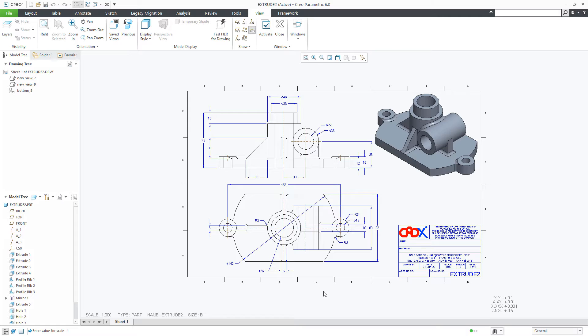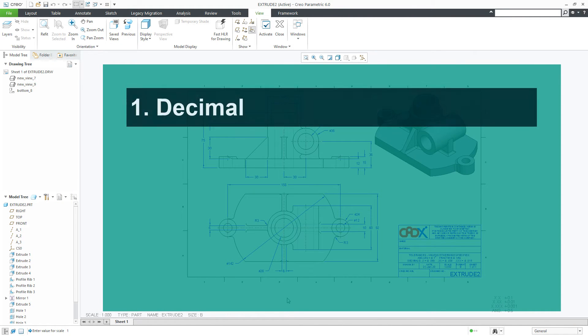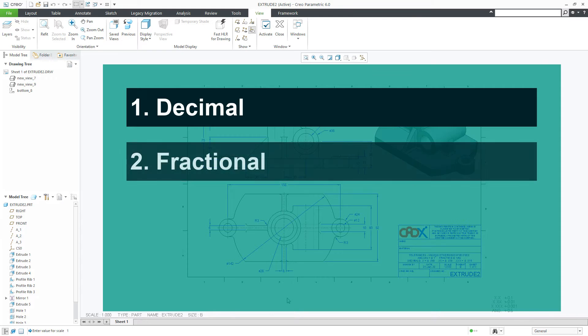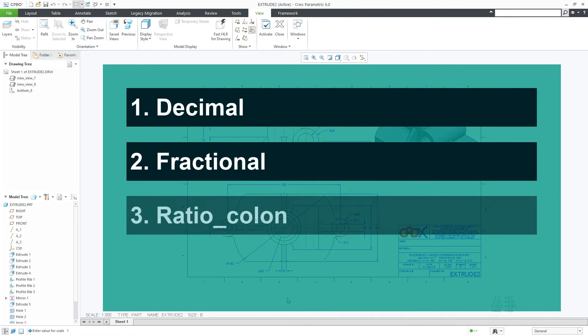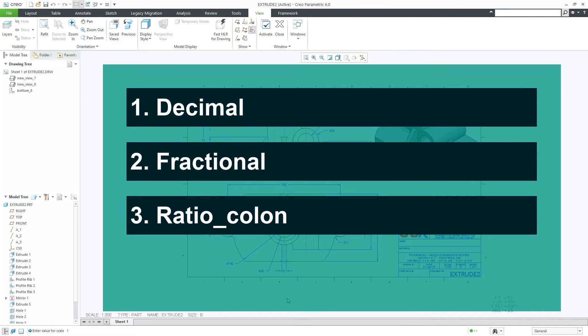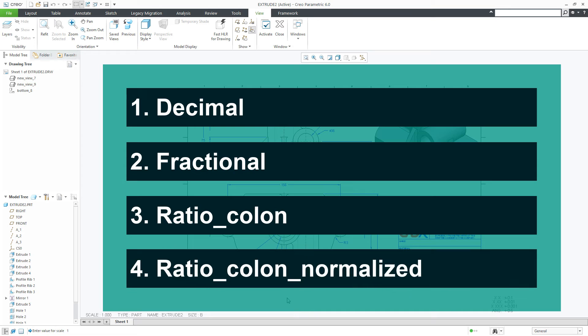Actually I am talking about this scale format. In Creo Parametric we have 4 different types of scale format: decimal, fractional, ratio colon, and ratio colon normalized.